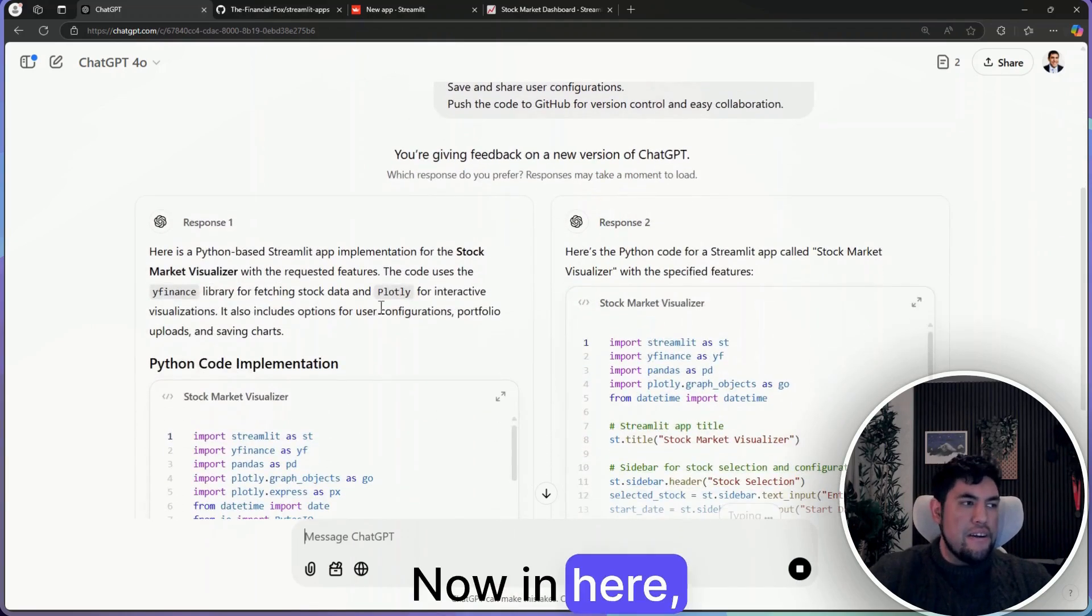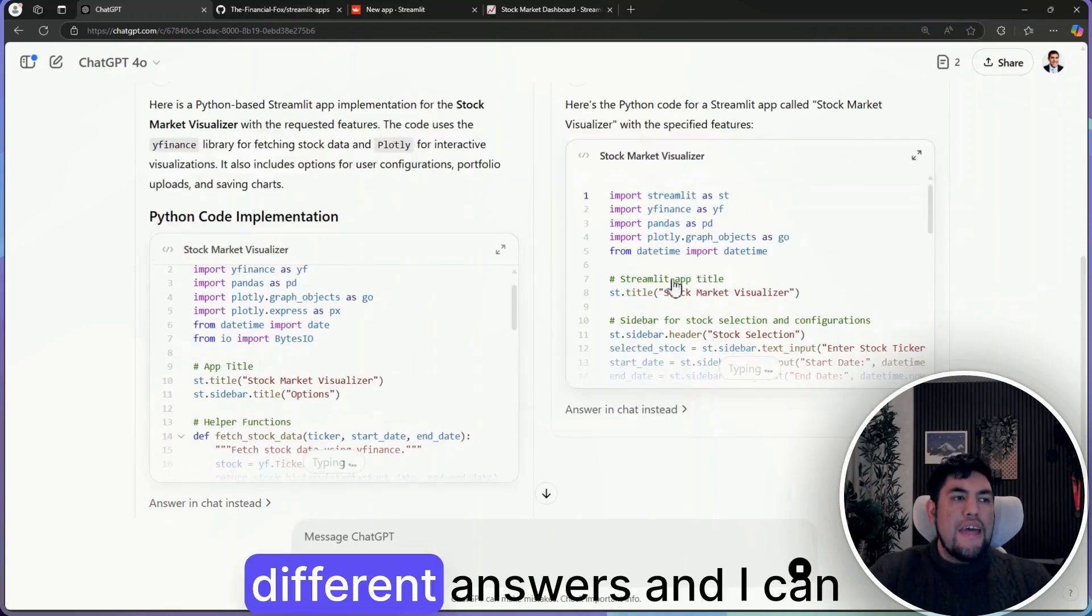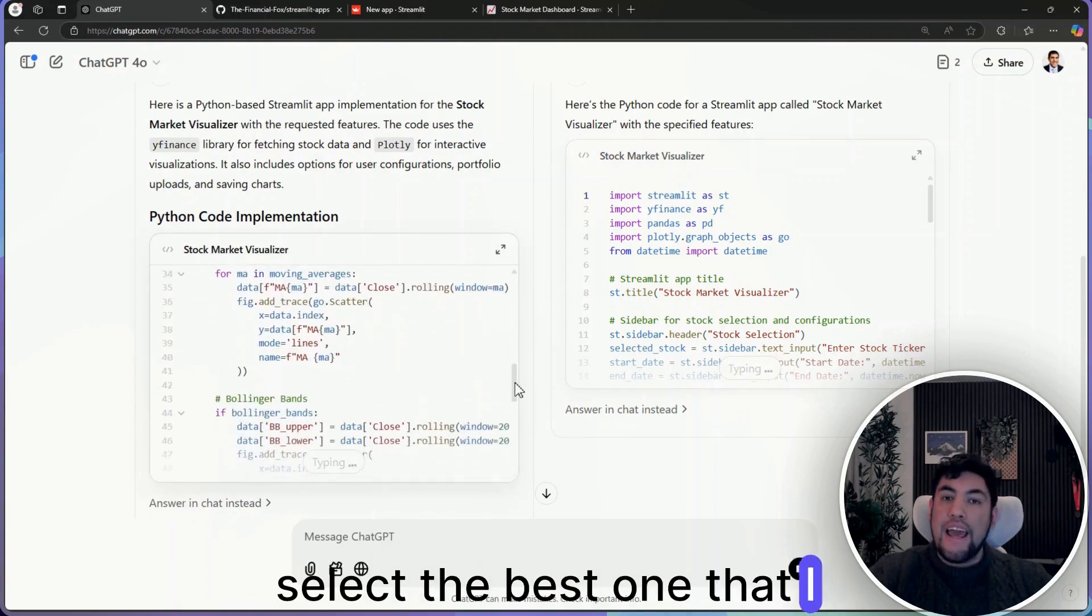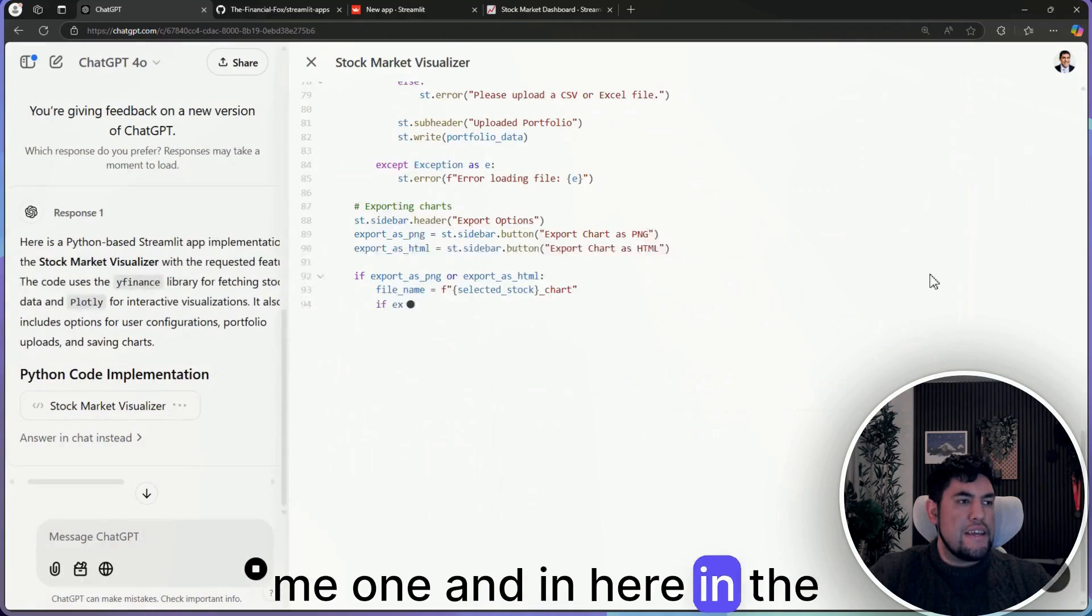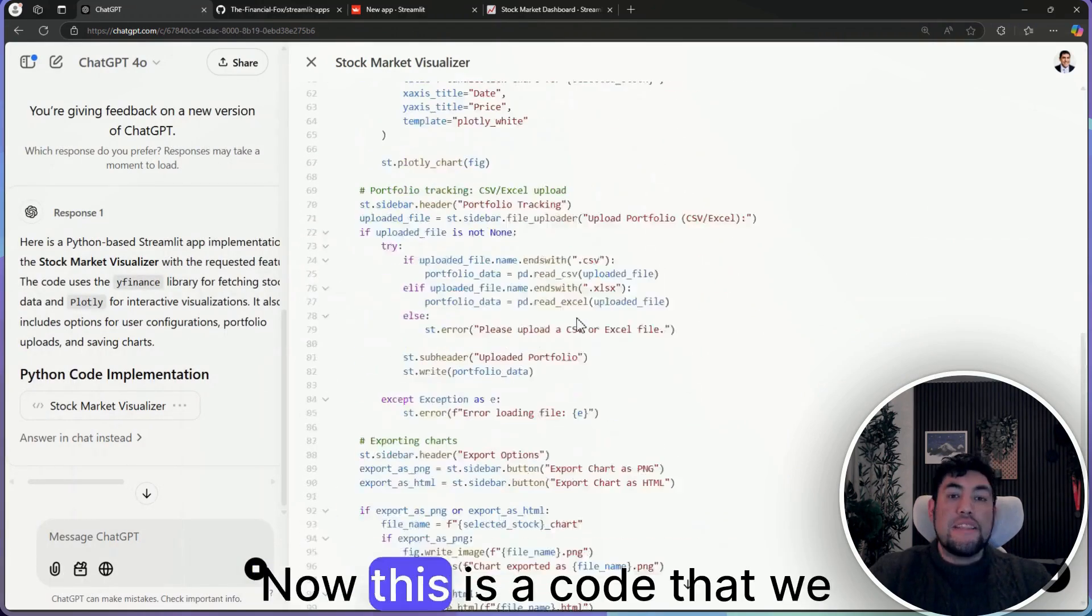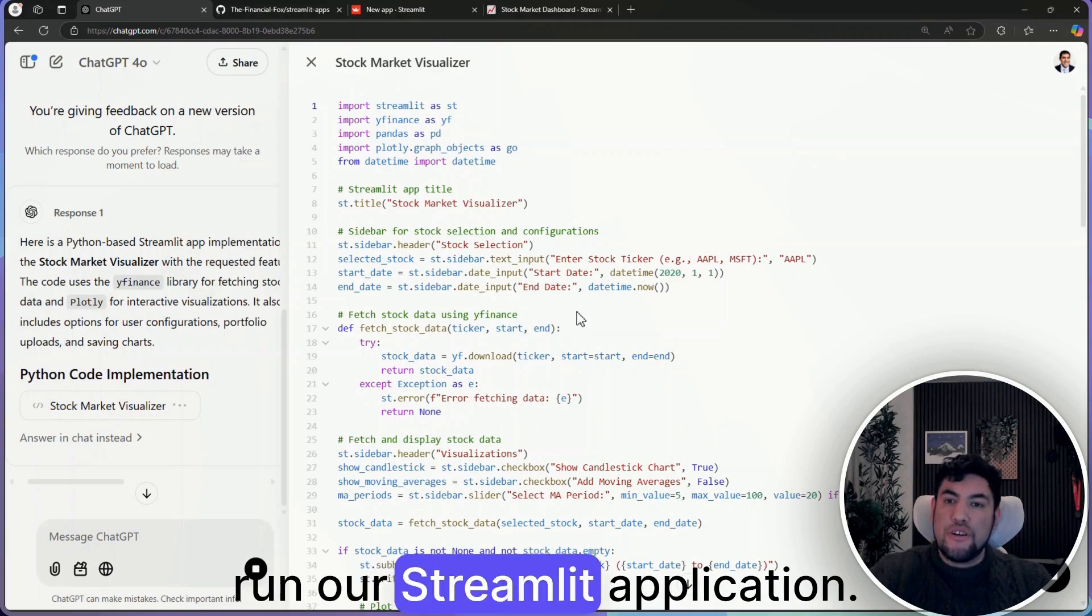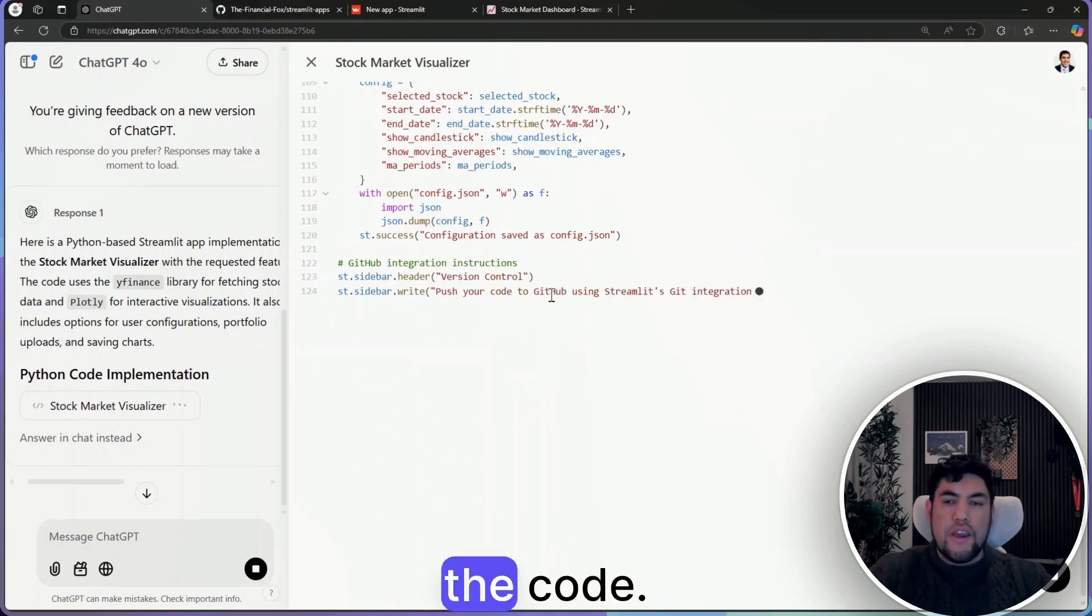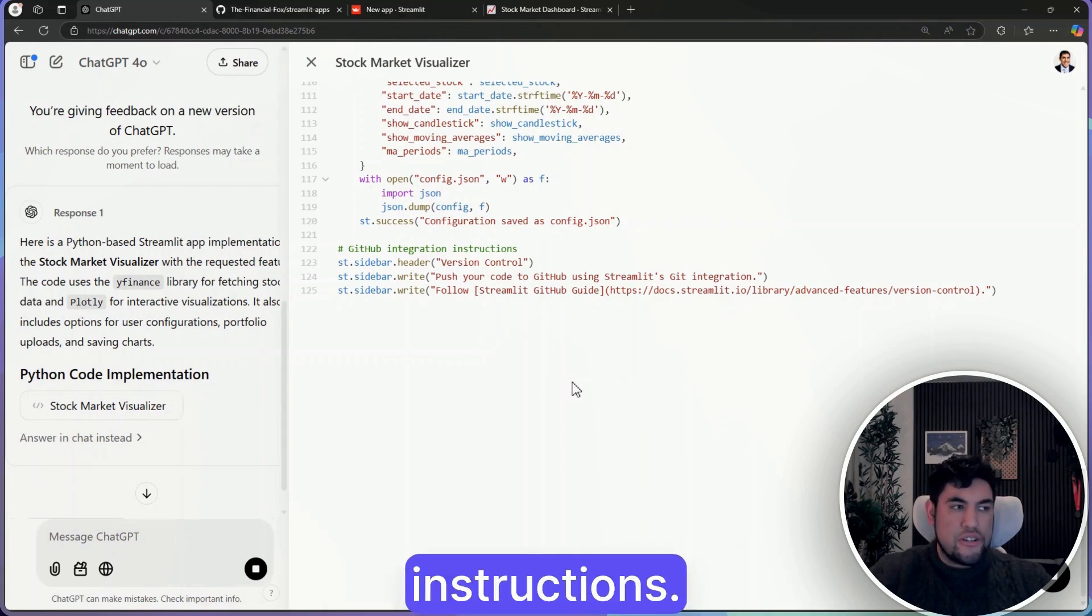So now, as you can see right now, it's giving me two different answers and I can select the best one that I would want. On the left it's giving me one, and on the right it's giving the other one with Canvas. Now this is the code that we will be needing in order to run our Streamlit application. So we just let it finish with the code. Right now it's finalizing the GitHub integration instructions.